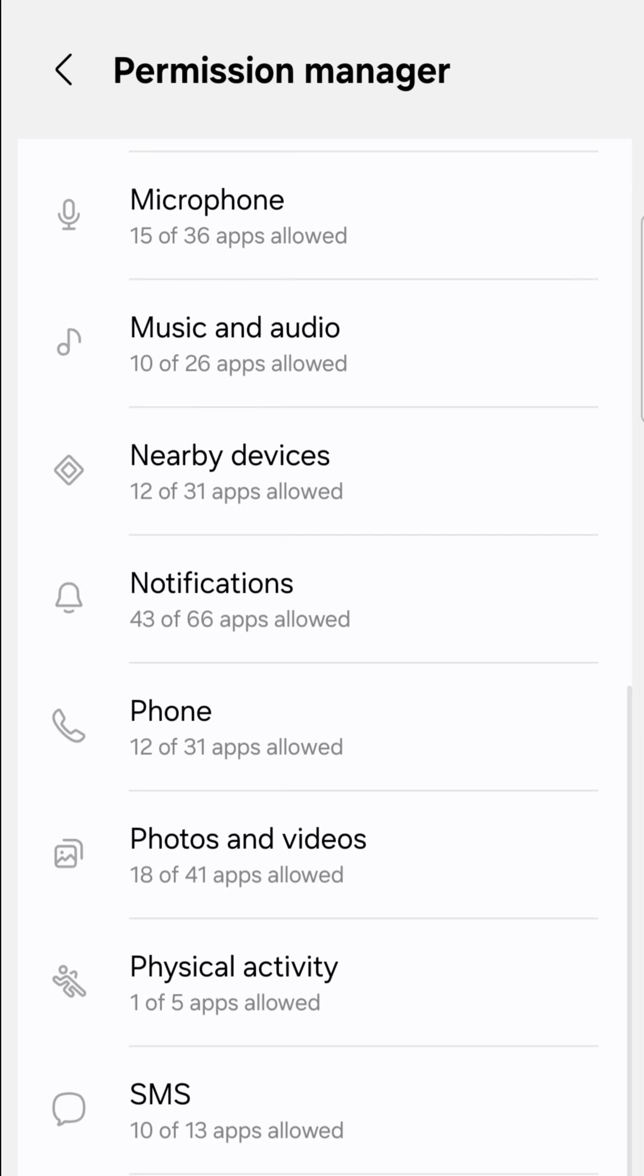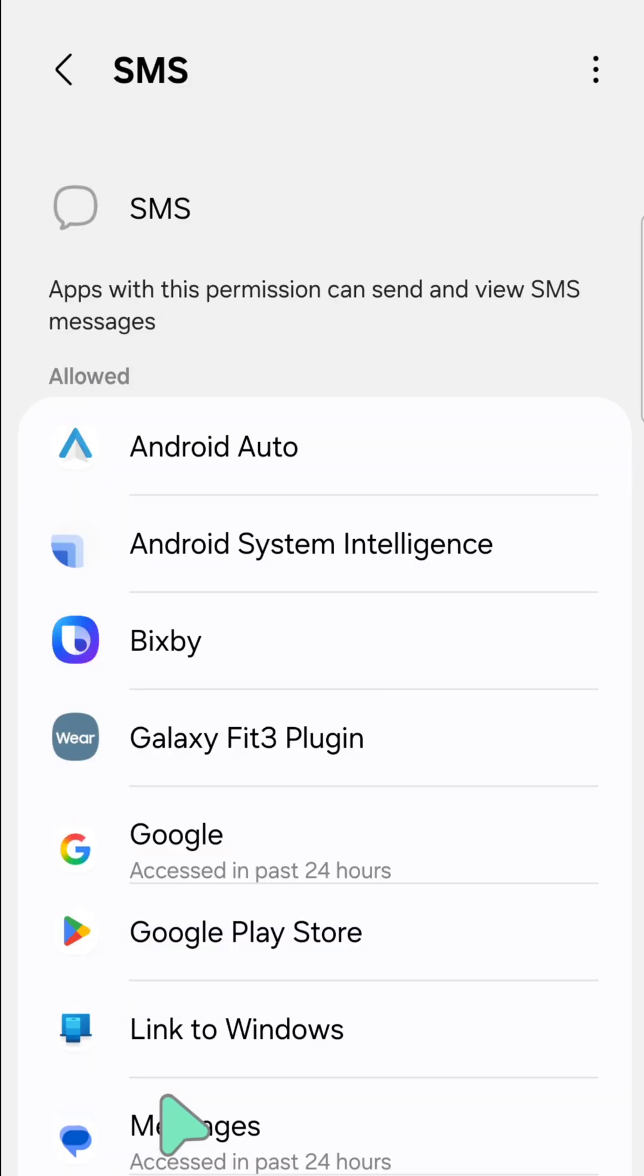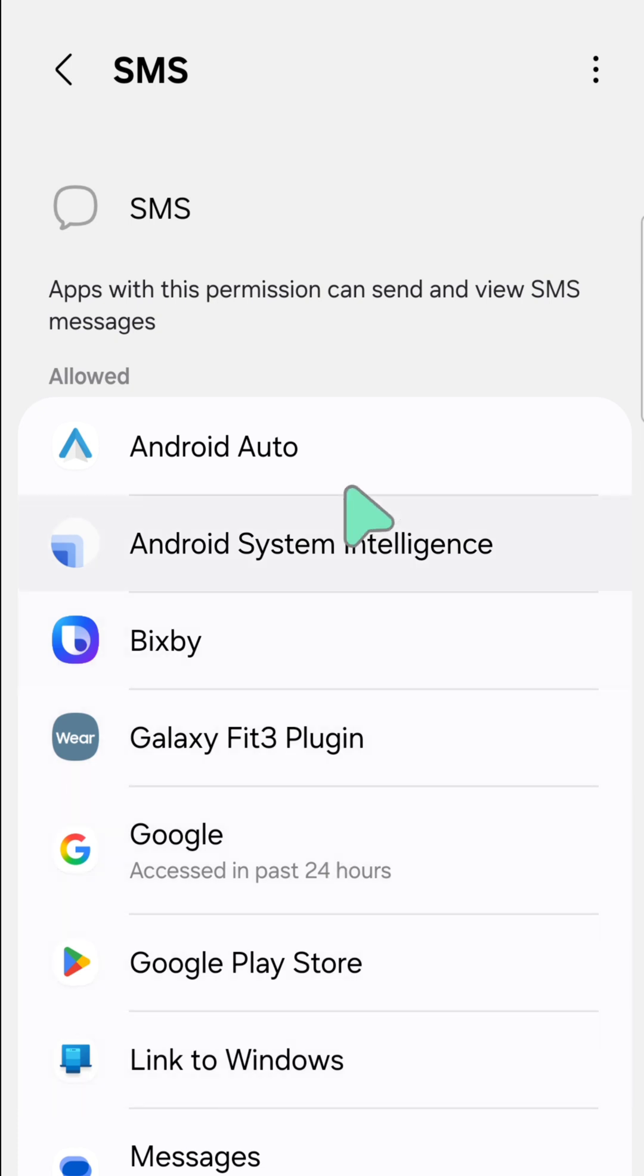If you find it already, you need to click. Here now at SMS. Apps with these permissions can send and view SMS messages.